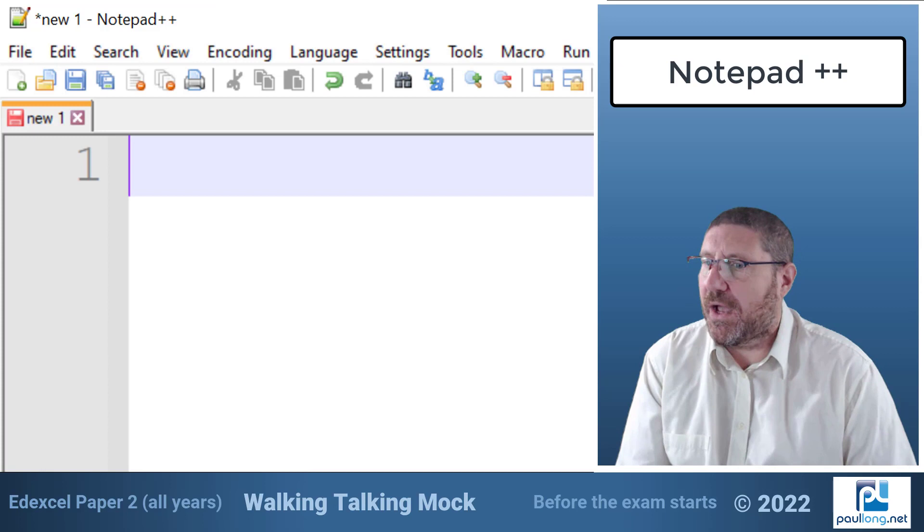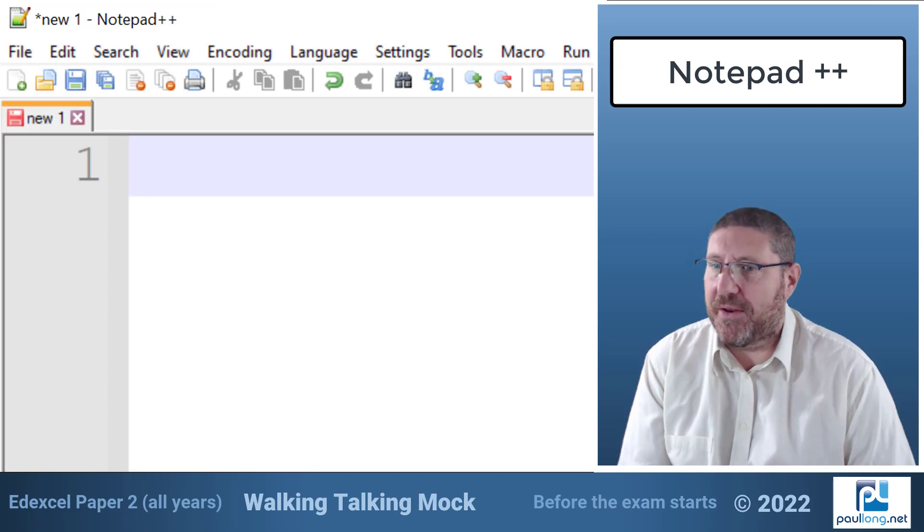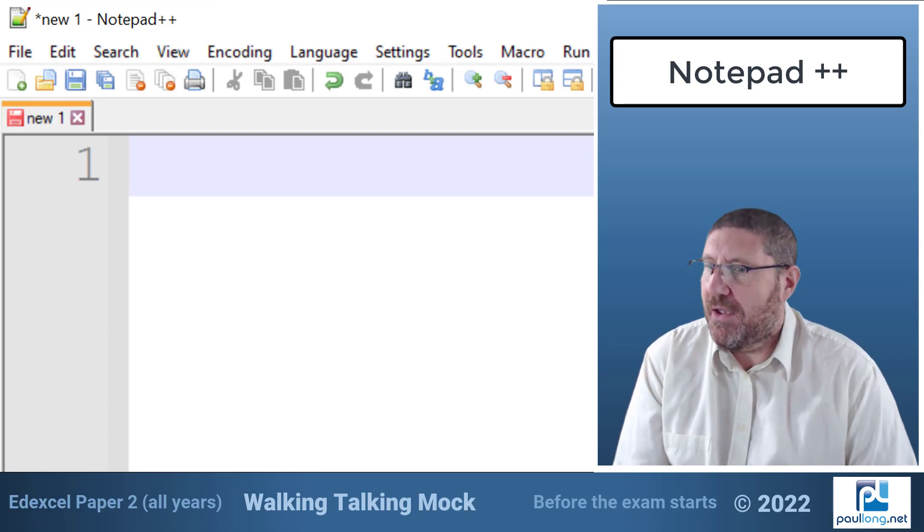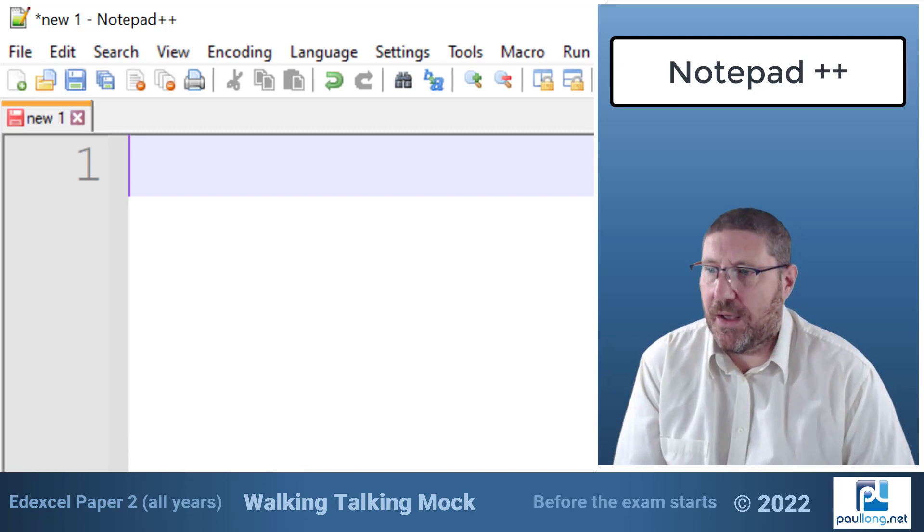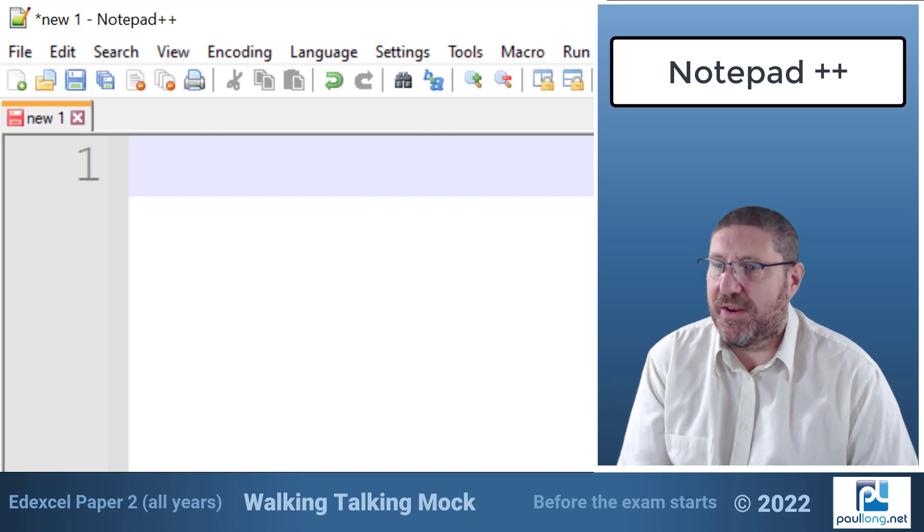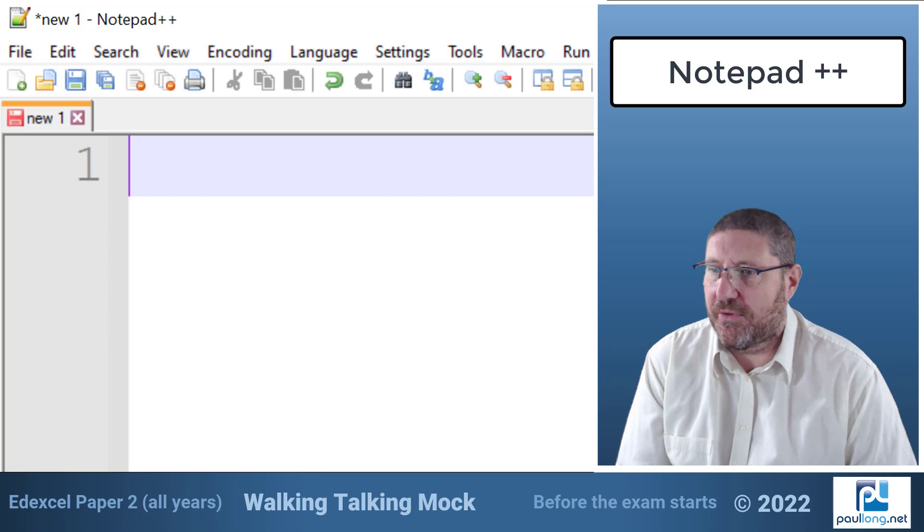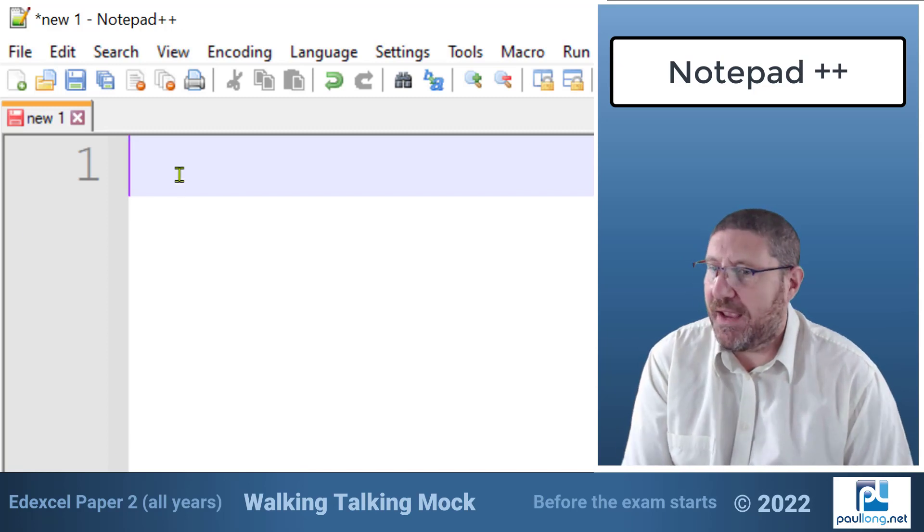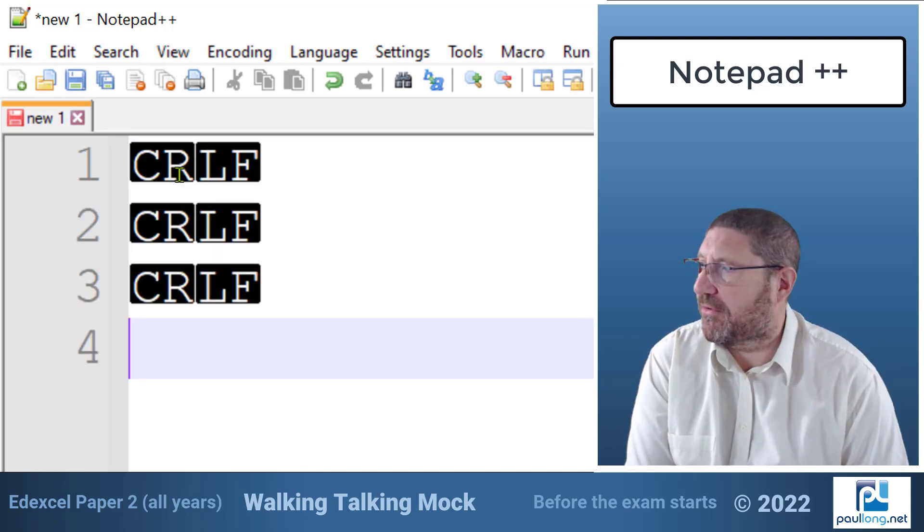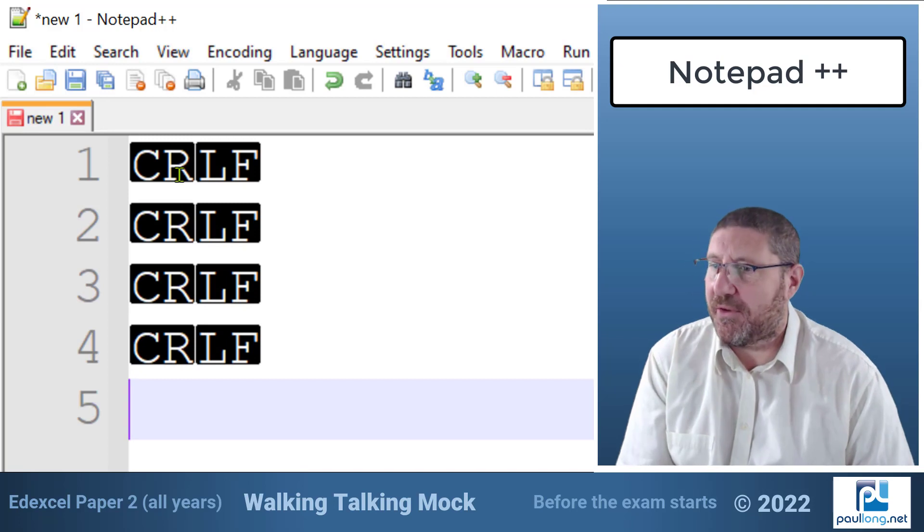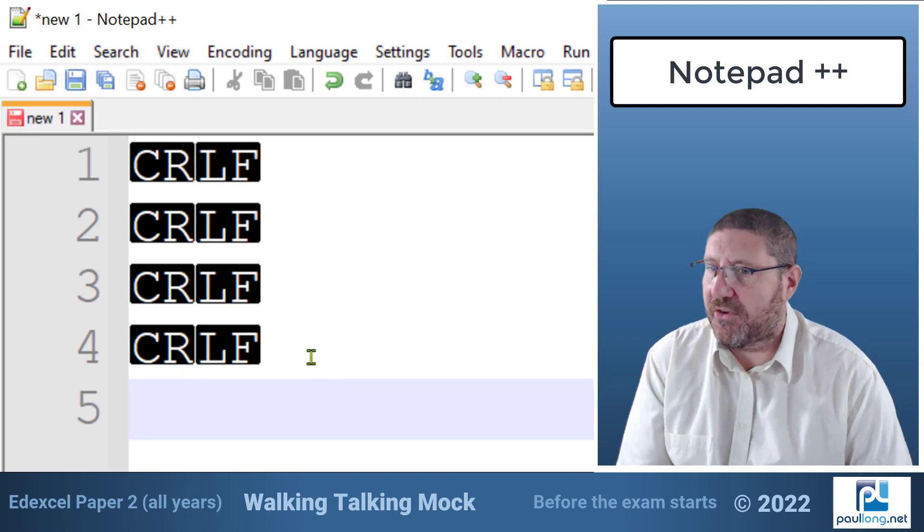One final thing I've got open is an app called notepad plus plus. This is similar to the standard notepad that comes with windows but it has a lot of additional features. For example it also has line numbers and as you can see it's showing hidden characters such as line breaks although I do need to actually change the settings in order for that to show.